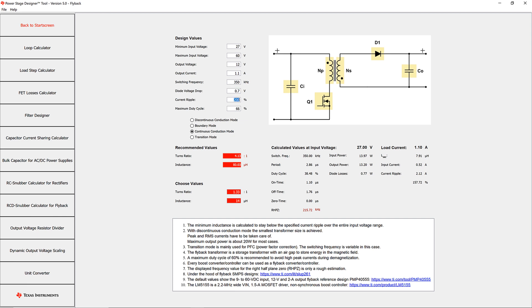With these values we don't expect very high currents, so a switching frequency of 350 kHz is reasonable. As we won't have high currents on the primary side, we can select the maximum current ripple of 85% to reduce the transformer inductance. The maximum duty cycle is chosen to be less than 56% to leave enough time for commutation of the secondary winding. The mode of operation is continuous conduction mode.